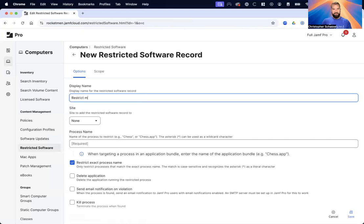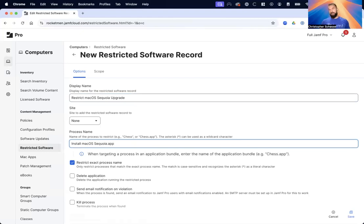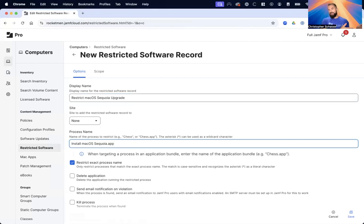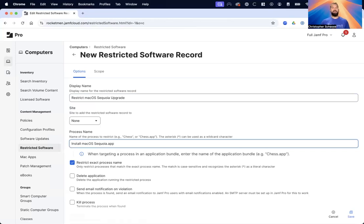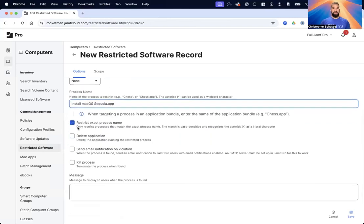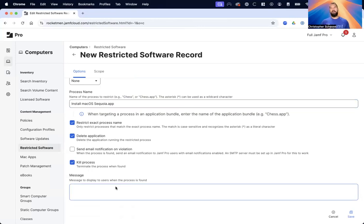I'm going to call this Restrict macOS Sequoia. Process name is going to be Install macOS Sequoia - I'm guessing at this, this is just the name format that they've used in the past. Please drop a comment below if this is actually still happening with older OS versions - I think it would be maybe Big Sur or below or potentially even Catalina or below at this point. Let me know if it's downloading that installer and if it's actually this name. We're going to restrict exact process name. I also like to delete the application and kill the process, and then send a message to the user letting them know we're not ready to update to Sequoia yet.